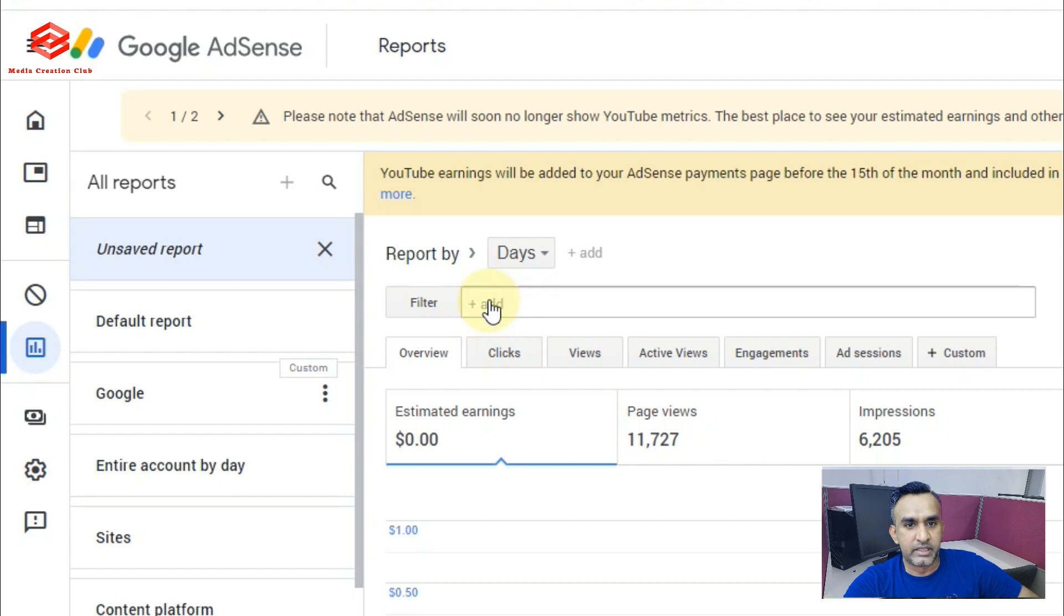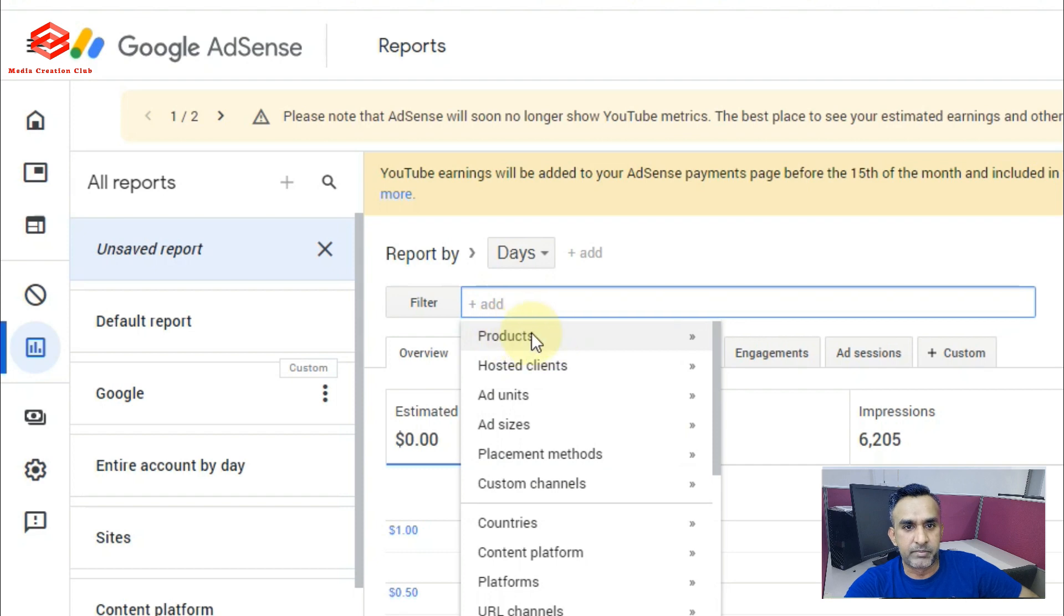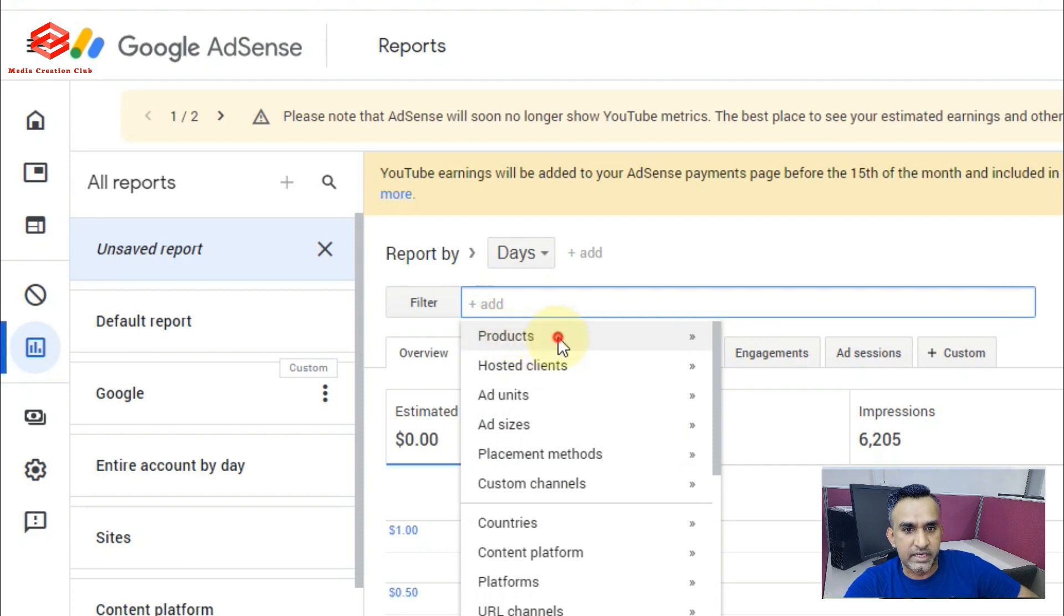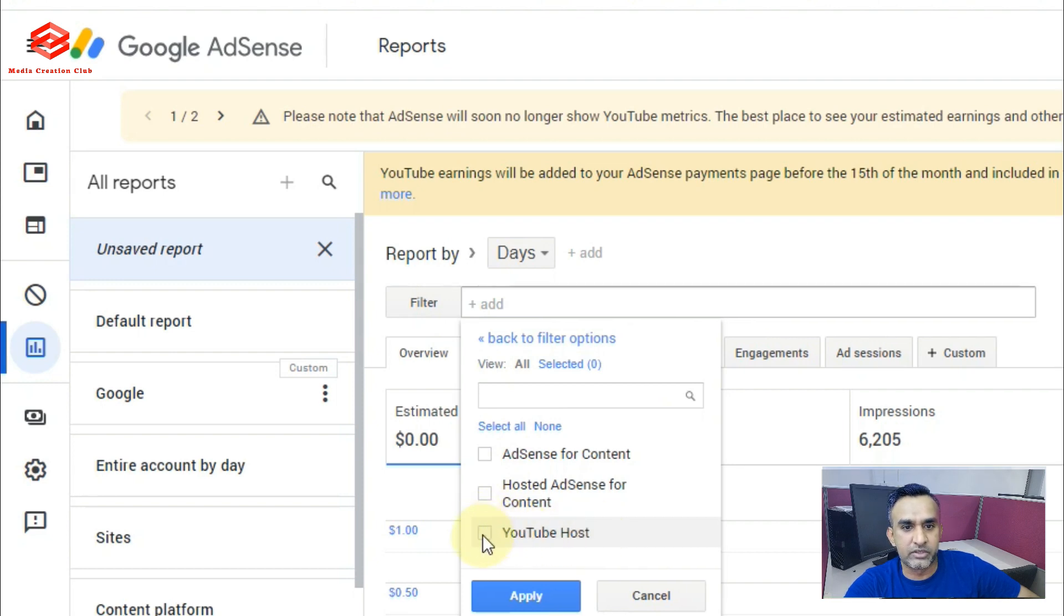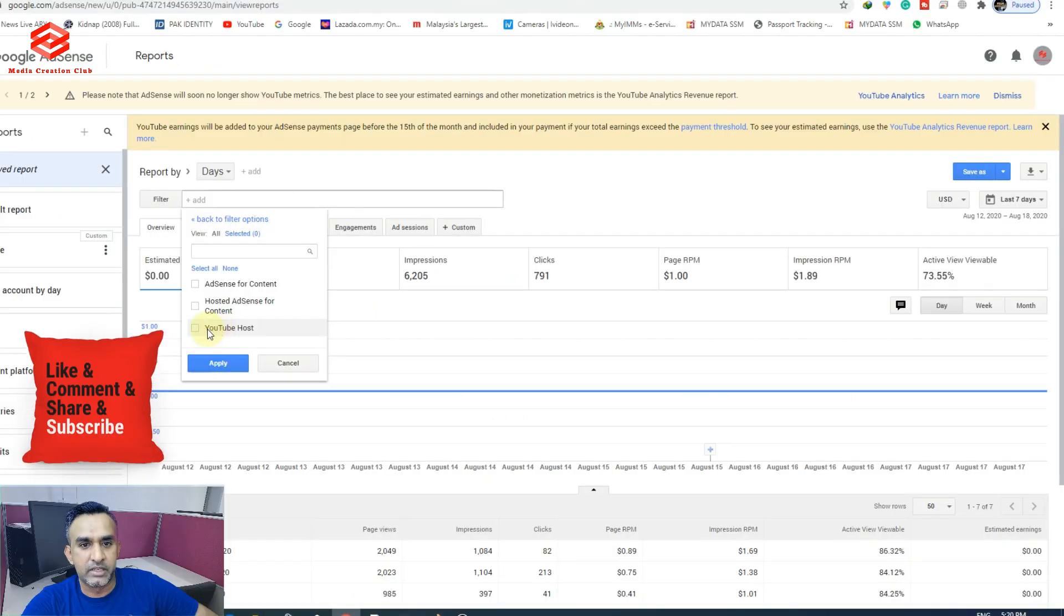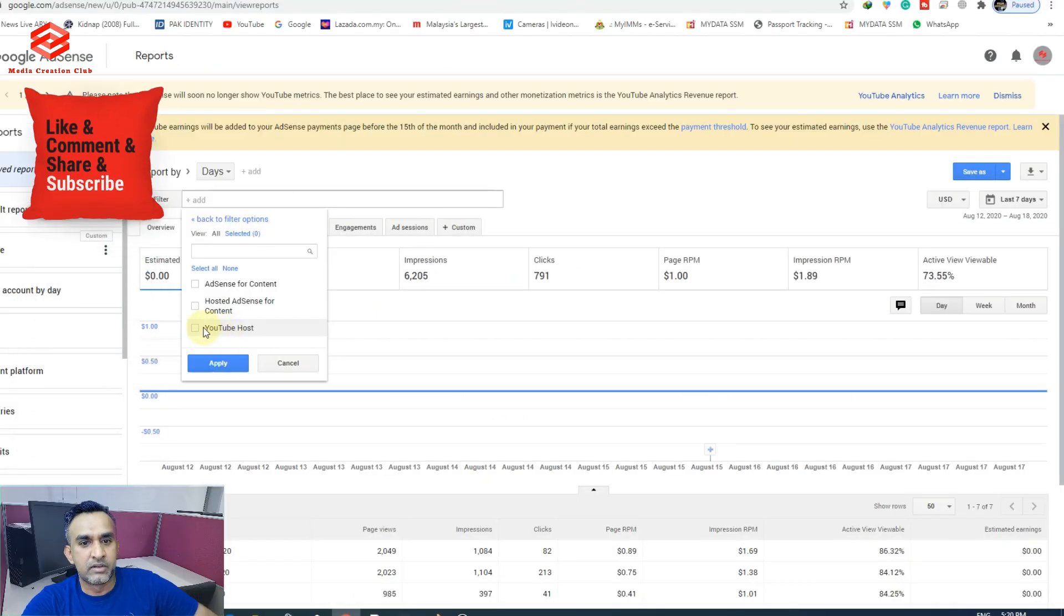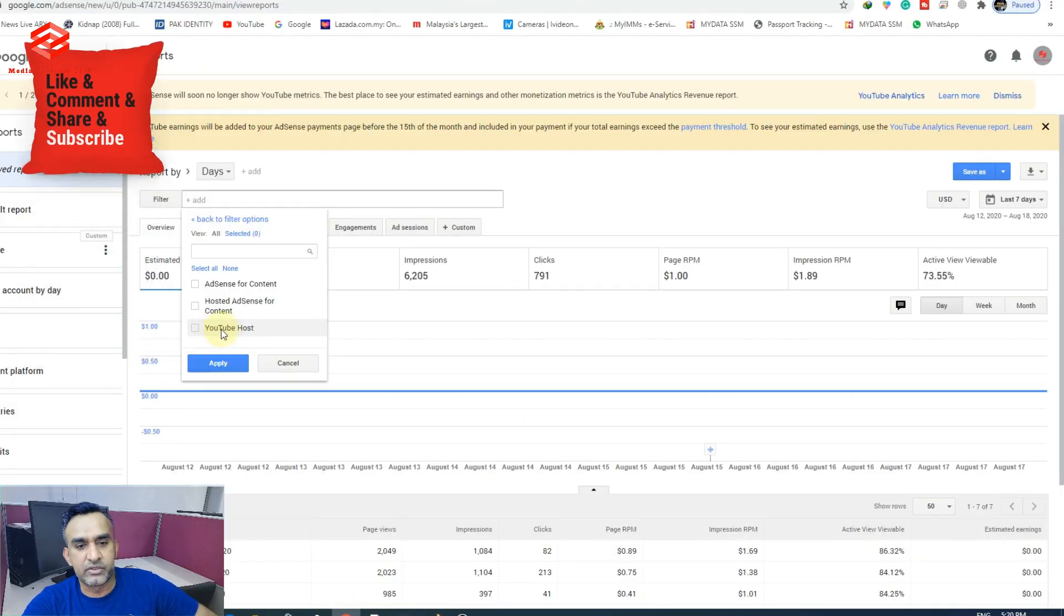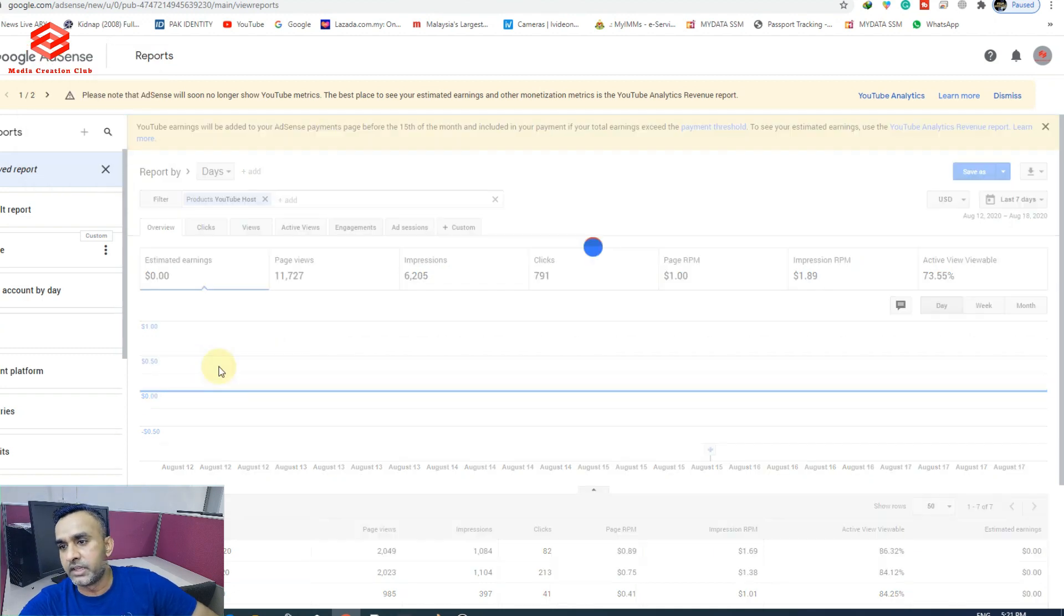Then we select the Product. As you can see, the Product, we select that product. And then we select here YouTube host. If you are using YouTube, you are watching for the YouTube money, so you select YouTube. Once we select YouTube and apply...